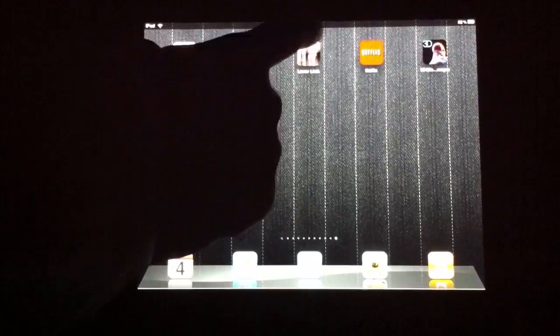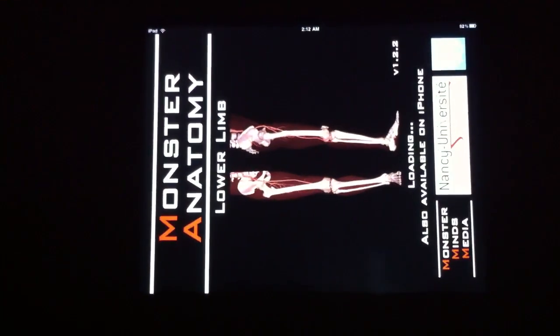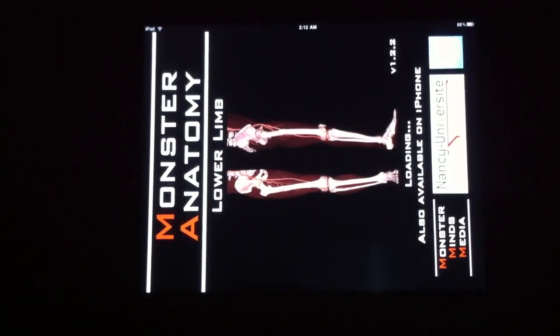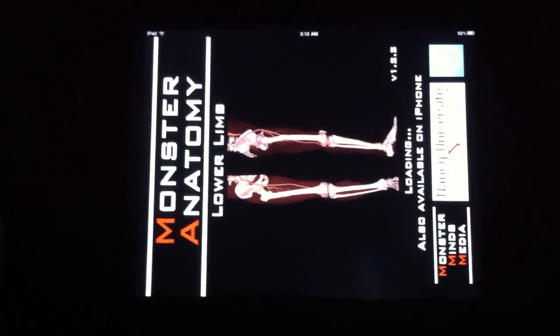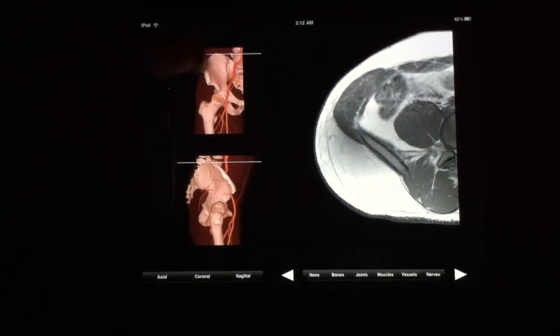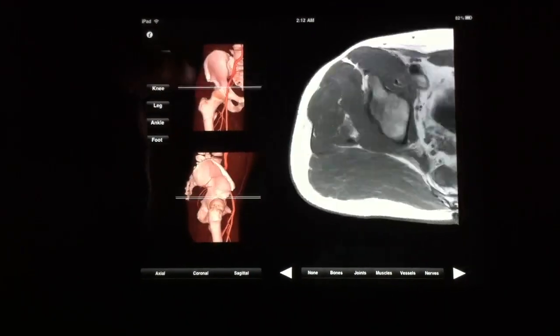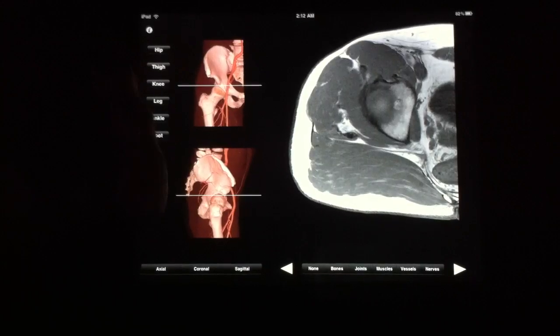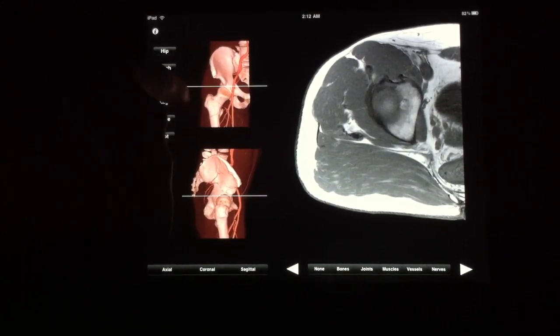And the application crashed on me. Unfortunately, it's one of the knocks of the application — it's not that stable. Hopefully they can fix this with some more updates. If you use it for more than a few minutes, it's bound to crash on you. I'll try to get back to where we left off.